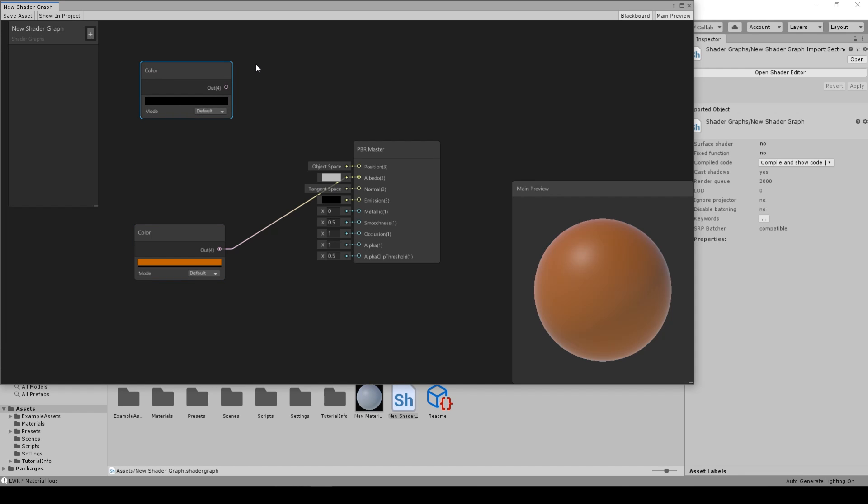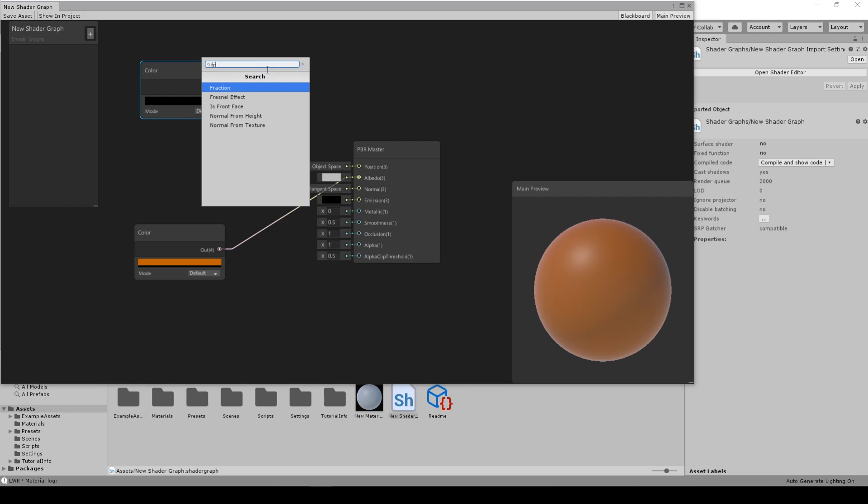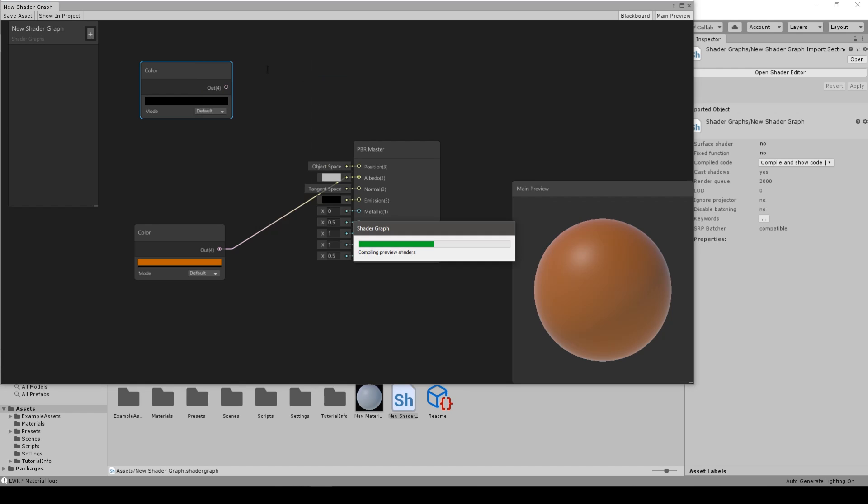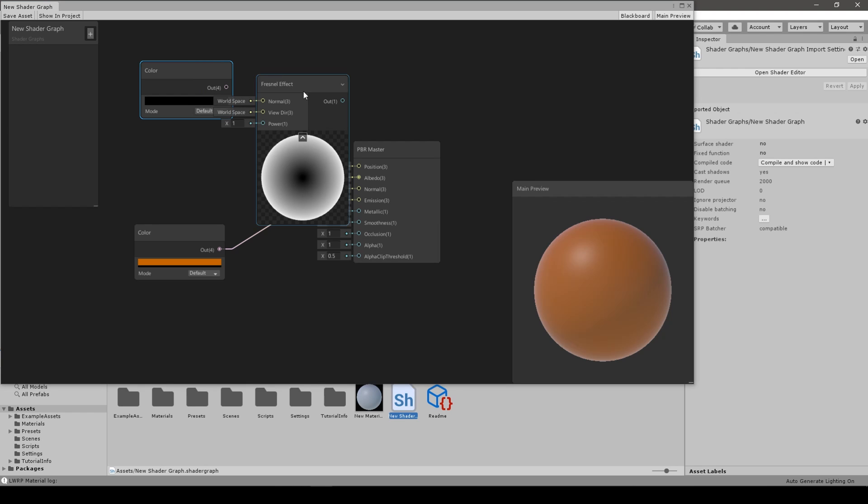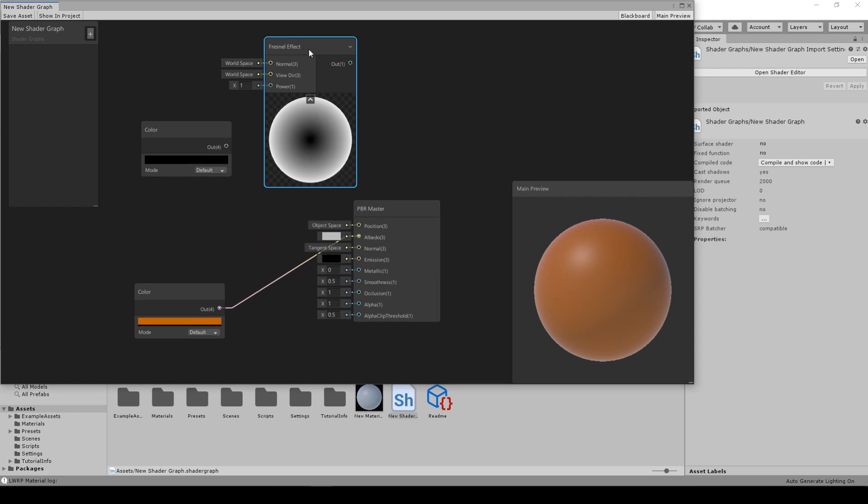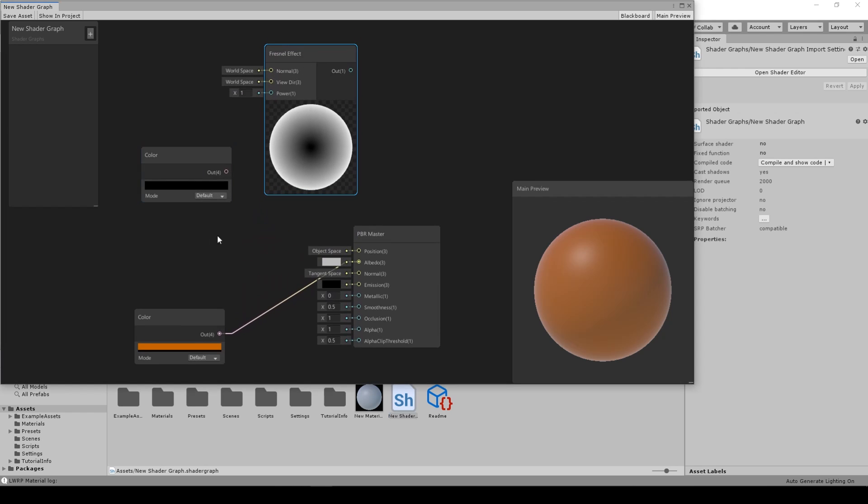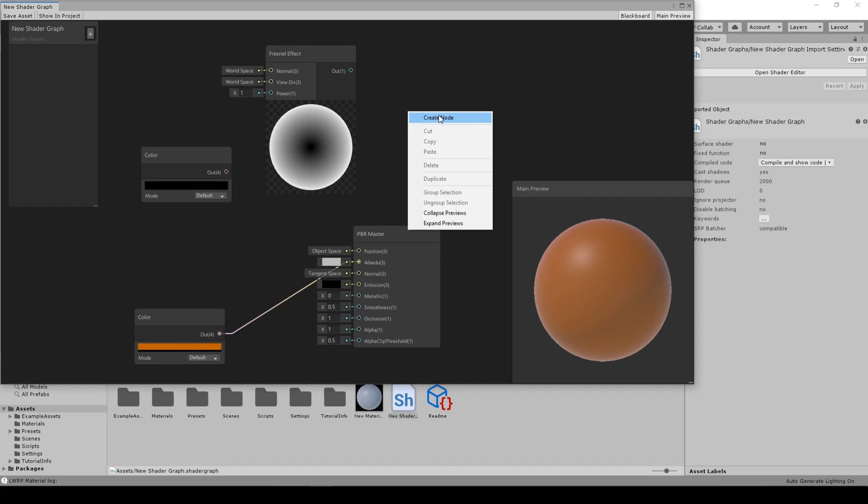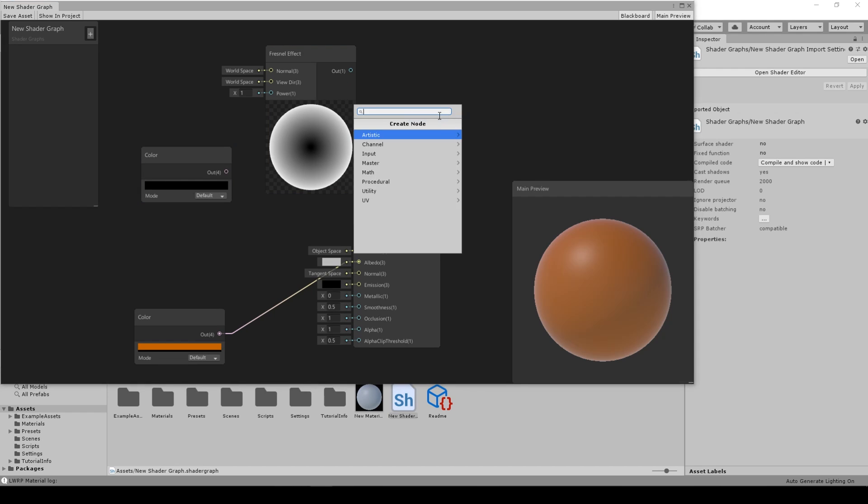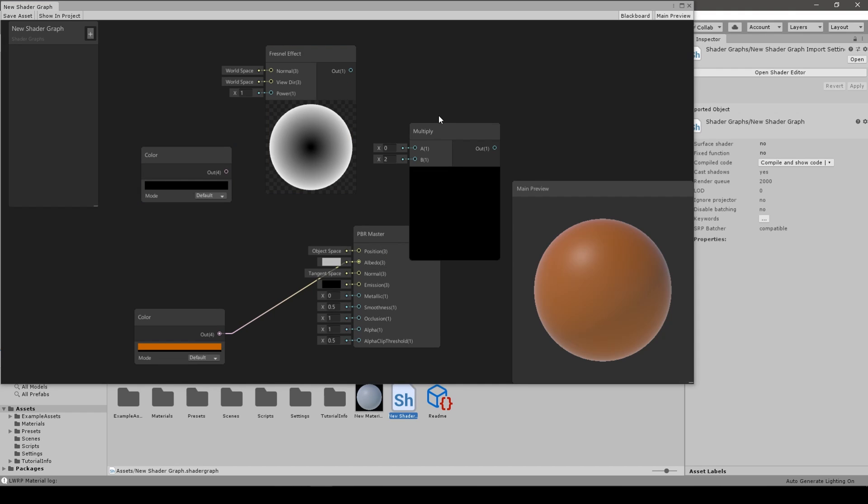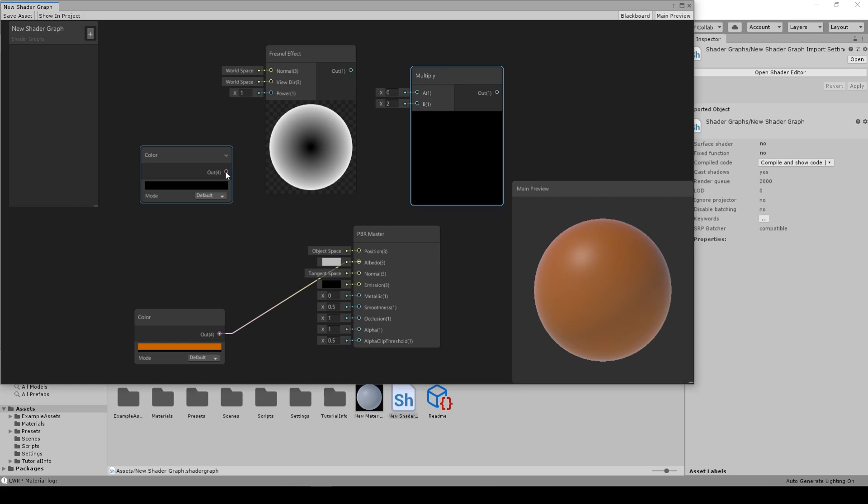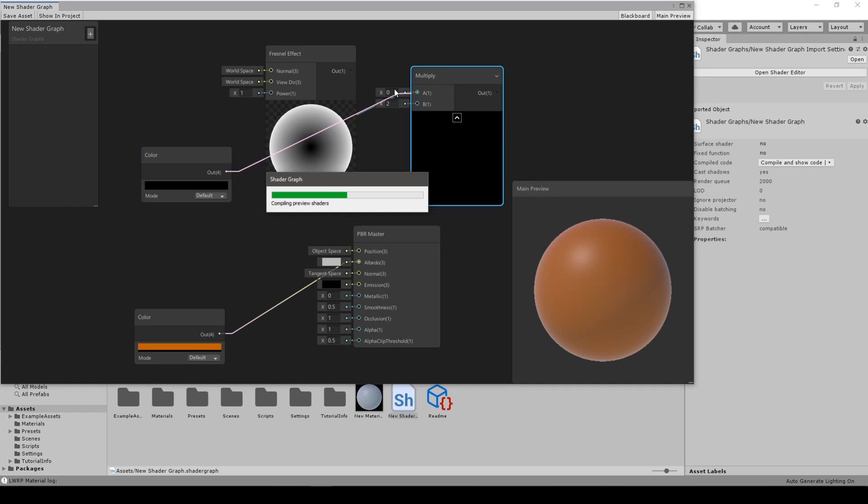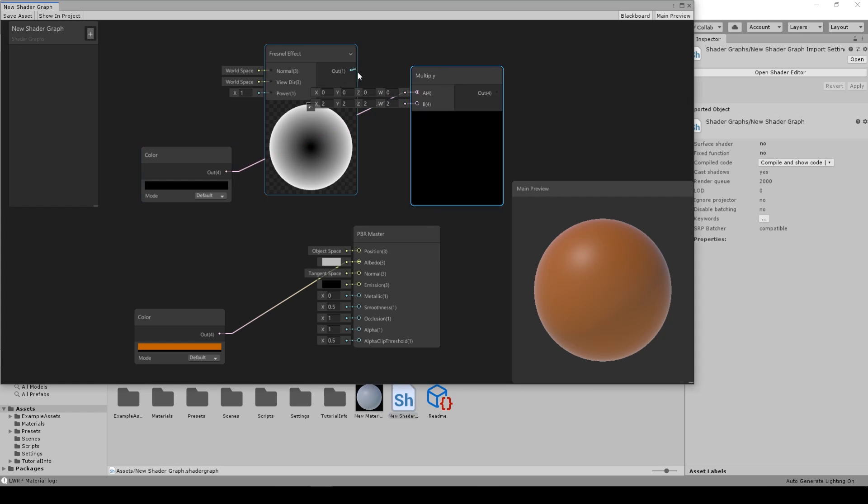We need Fresnel Effect so we add it as well, and to combine them we need a Multiply node so that the color will color generally the Fresnel Effect that will be applied to our material. We connect them as shown here.